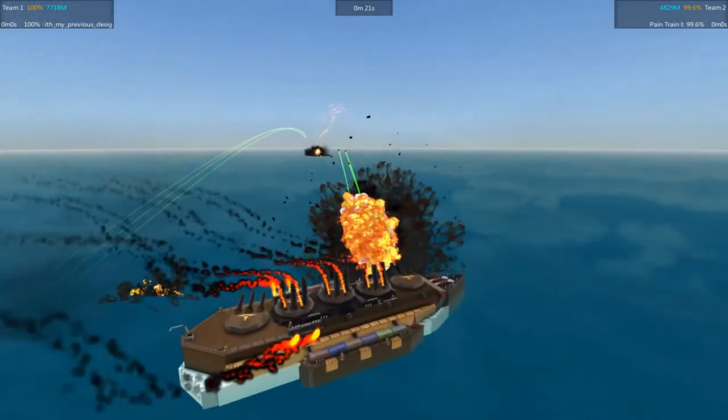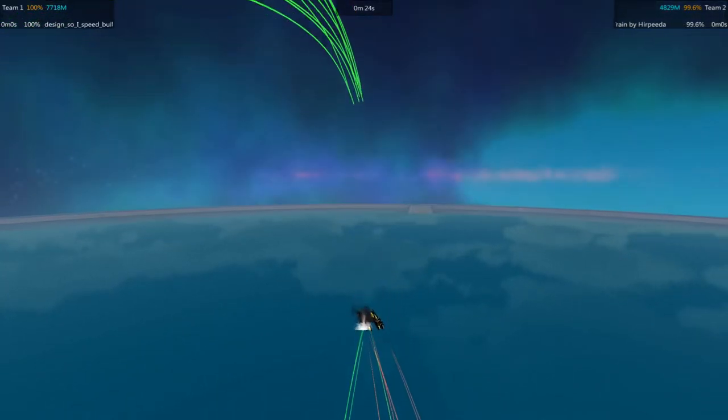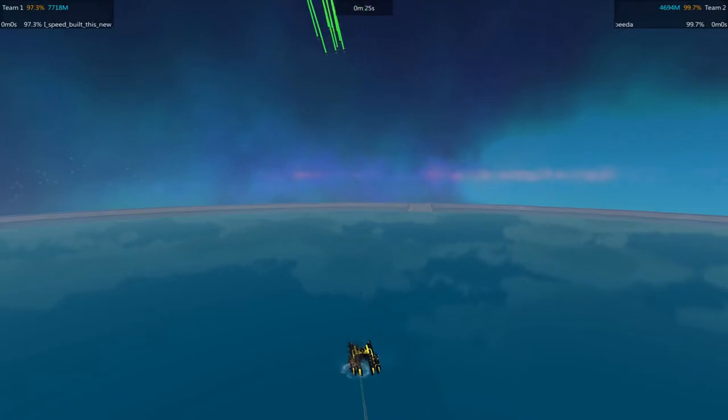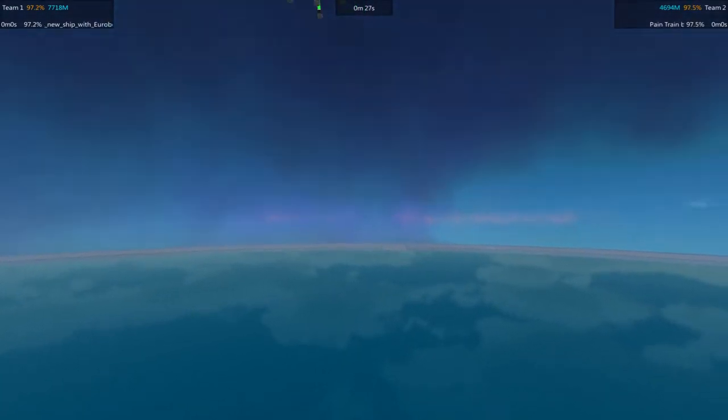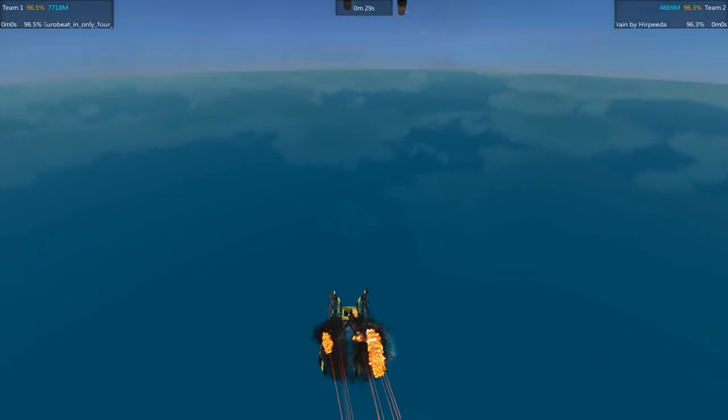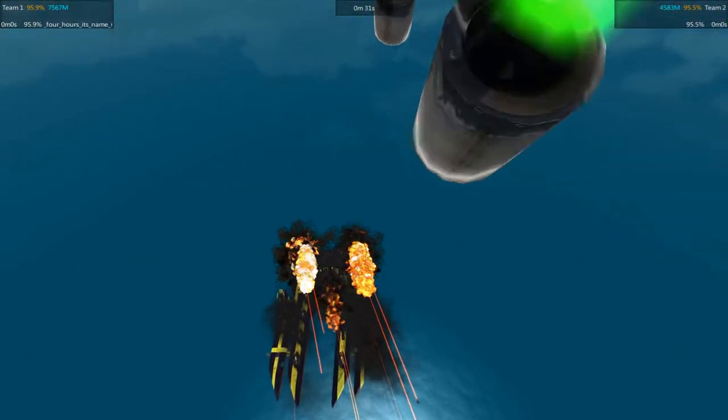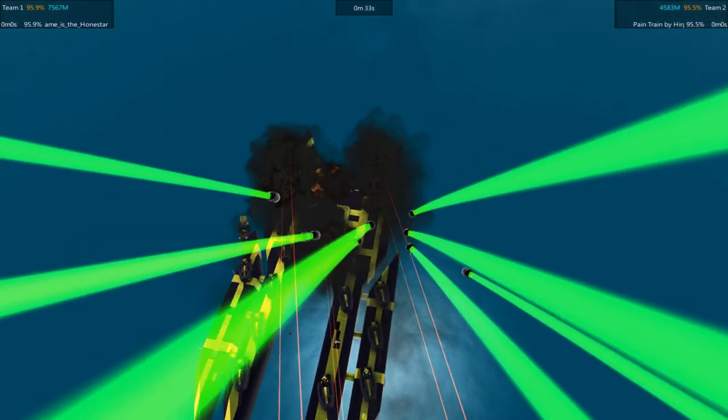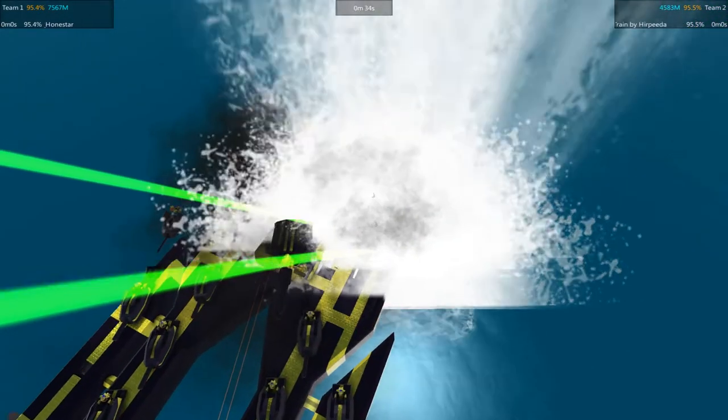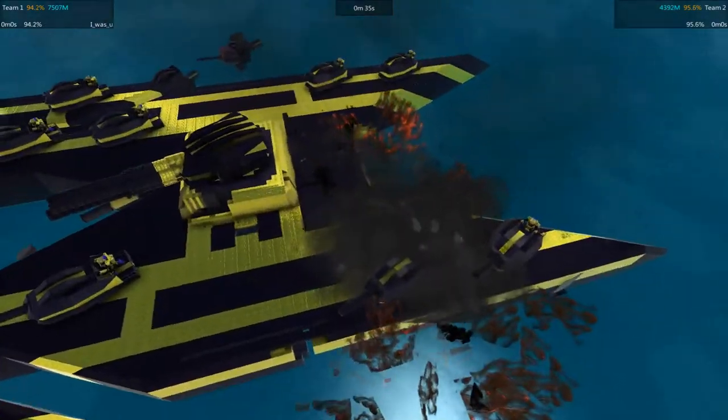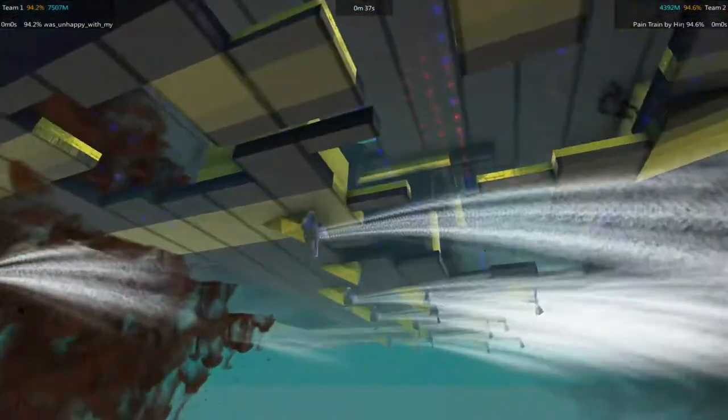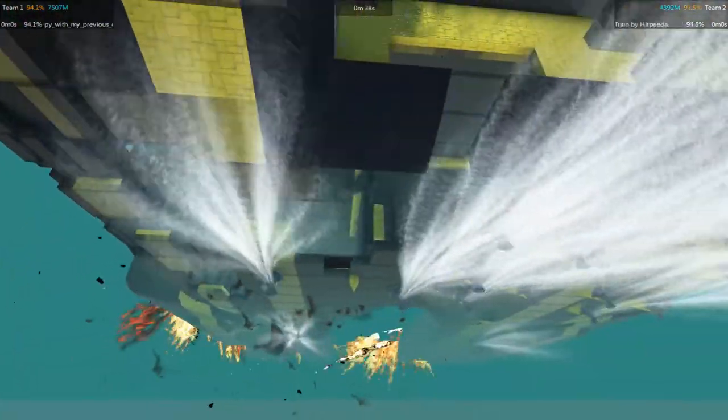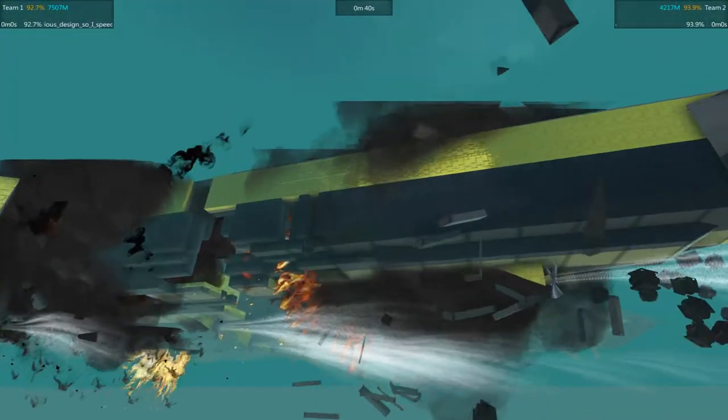Meanwhile the Pain Train has mortars in the air and those are a bit difficult to not get hit by. They're coming in, they're homing in on their target. And boom! Didn't really hit anywhere critical.